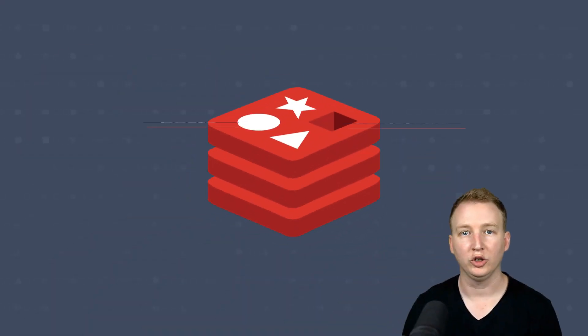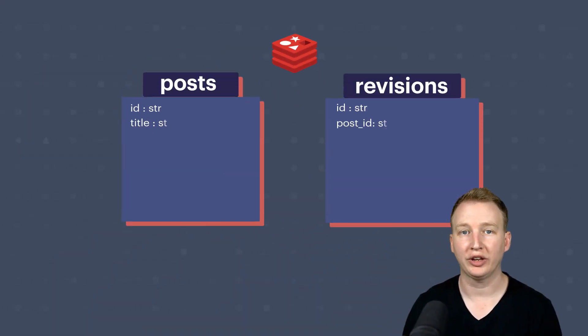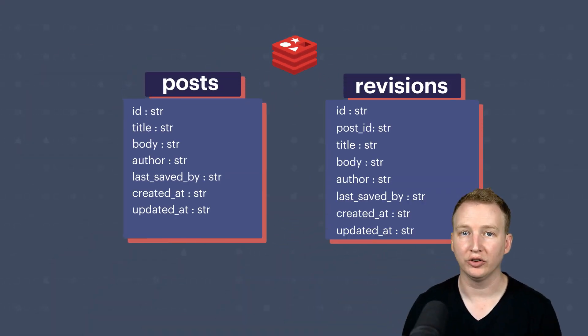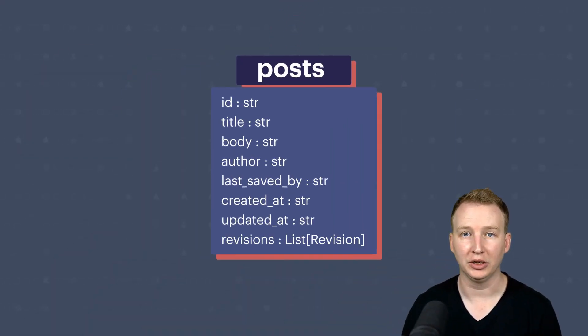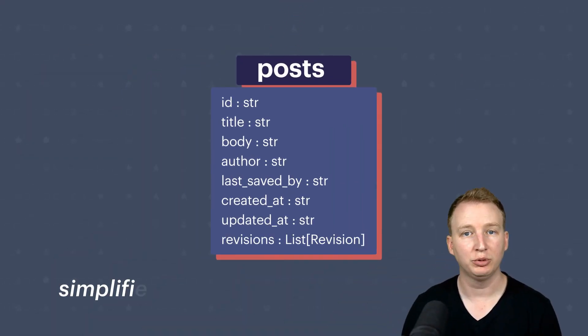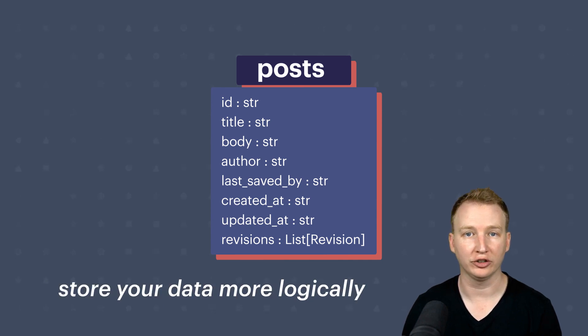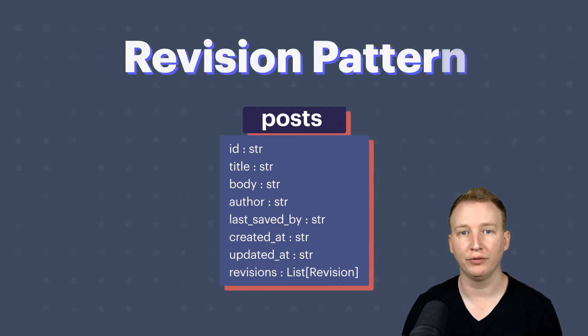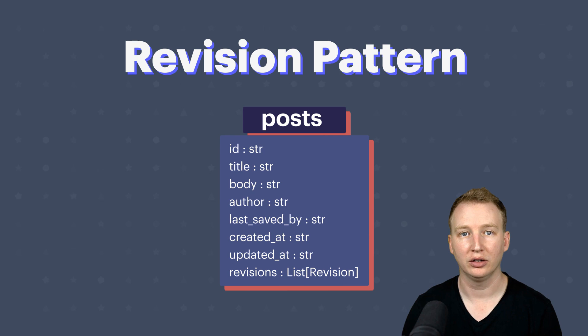With Redis, you can store a post and its revisions in a single document. This simplifies your queries and lets you store your data more logically. This is called the revision pattern.